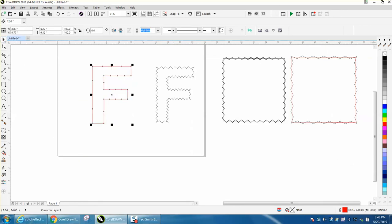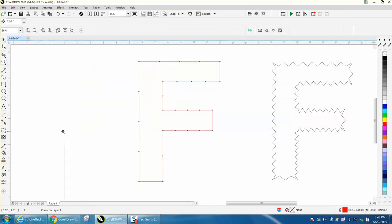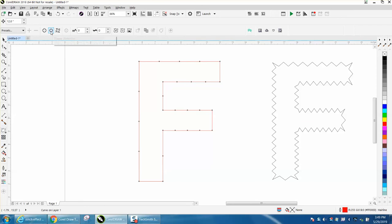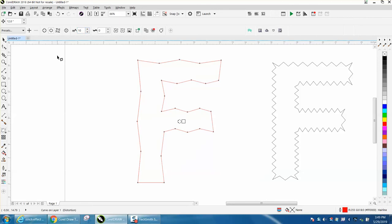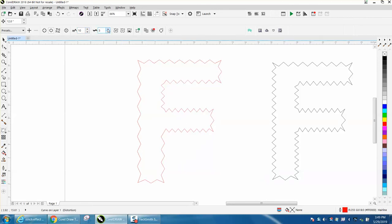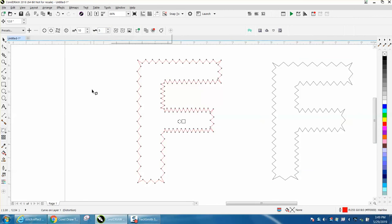Let's zoom in here, take the distort tool, hit the zipper pattern. Let's try 10 this time and then start adding zipper frequency — that doesn't look too bad. I would prefer to have it more even, like I did on the previous one; I think I did a better job there, but you get the idea.